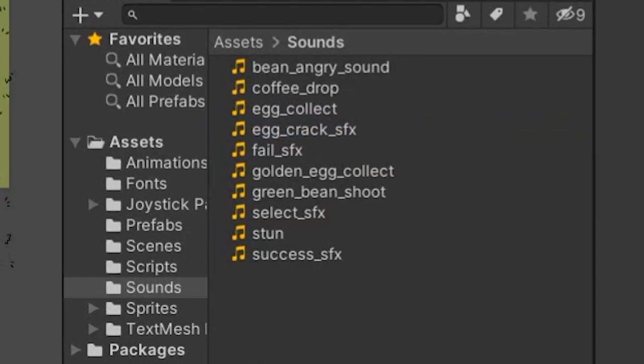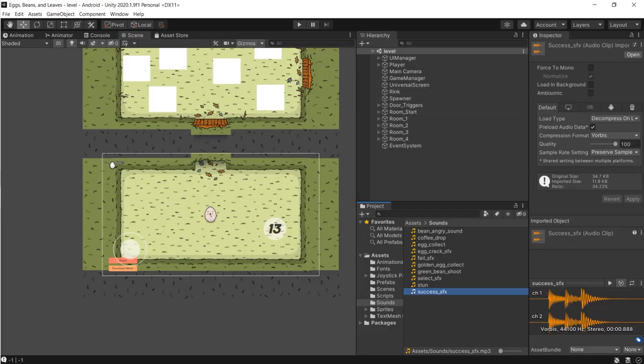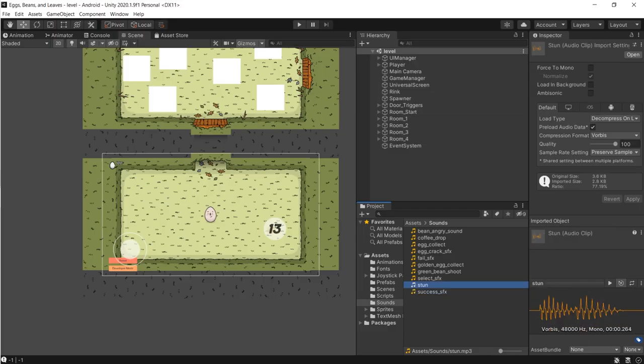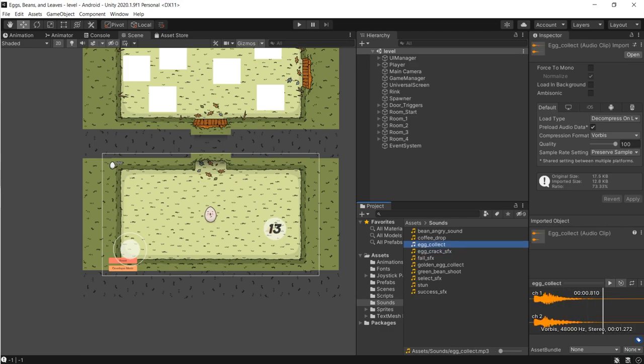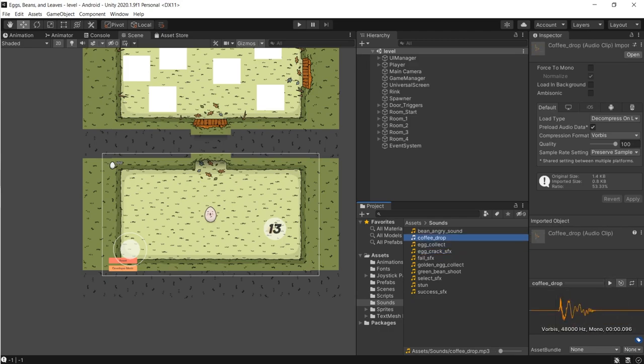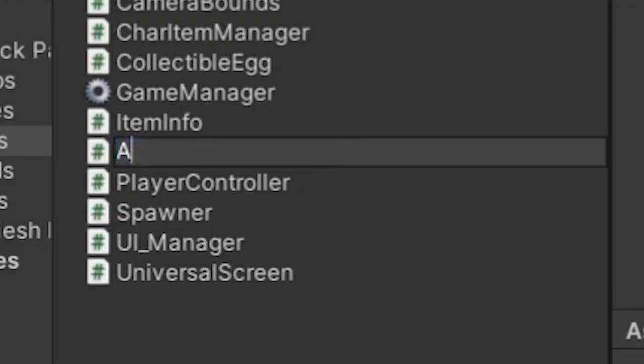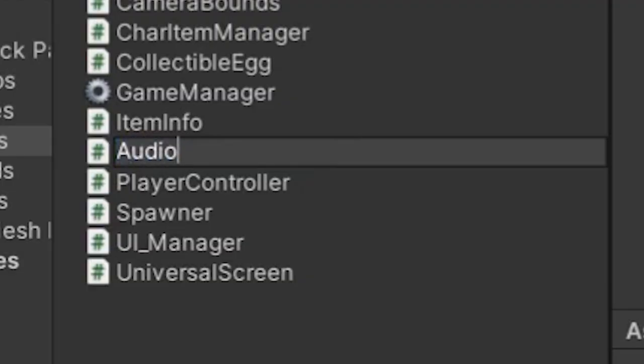I imported them into Unity and created Audio Manager to play the sound.